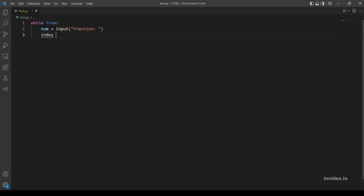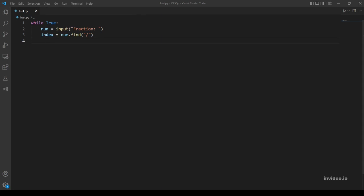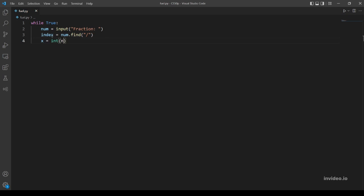So first let's find the index of the division sign and store it in a variable called index using the find method. Then now we can slice our string - let's call them x and y. x starts from the beginning and ends at the index, which is the division sign.